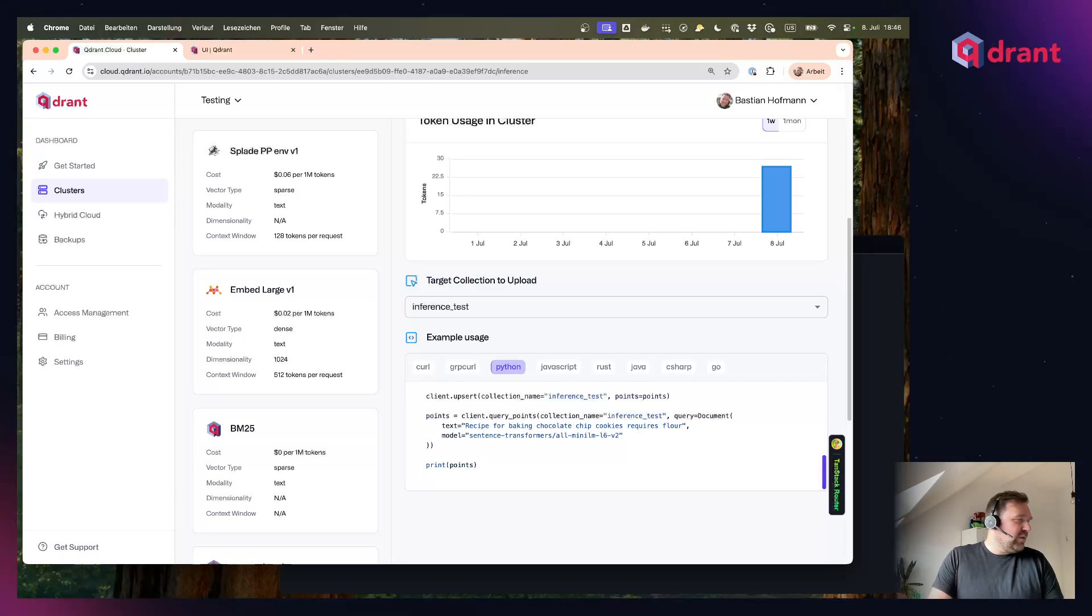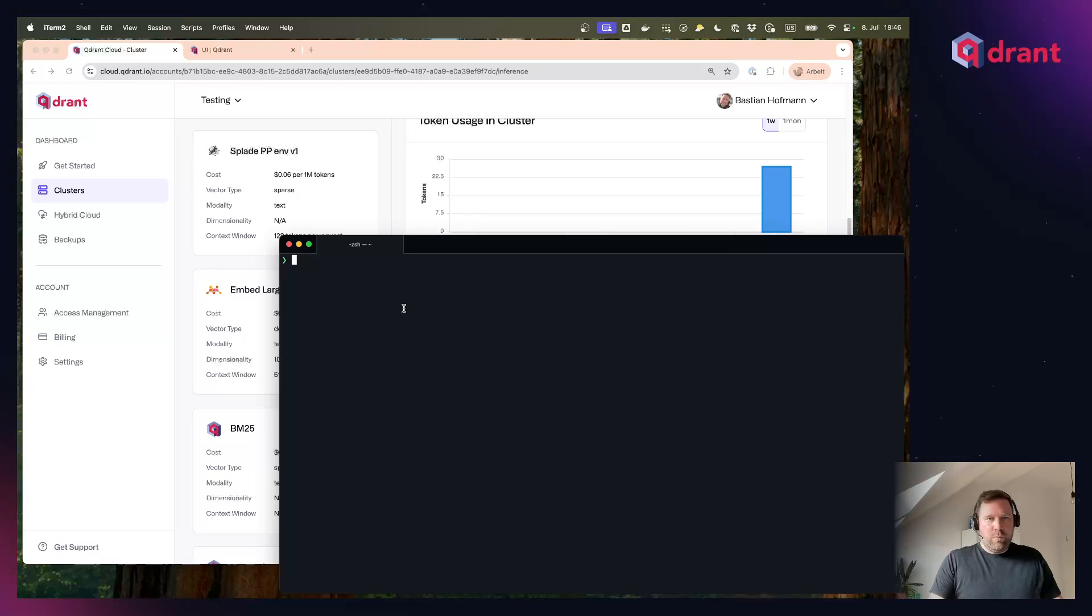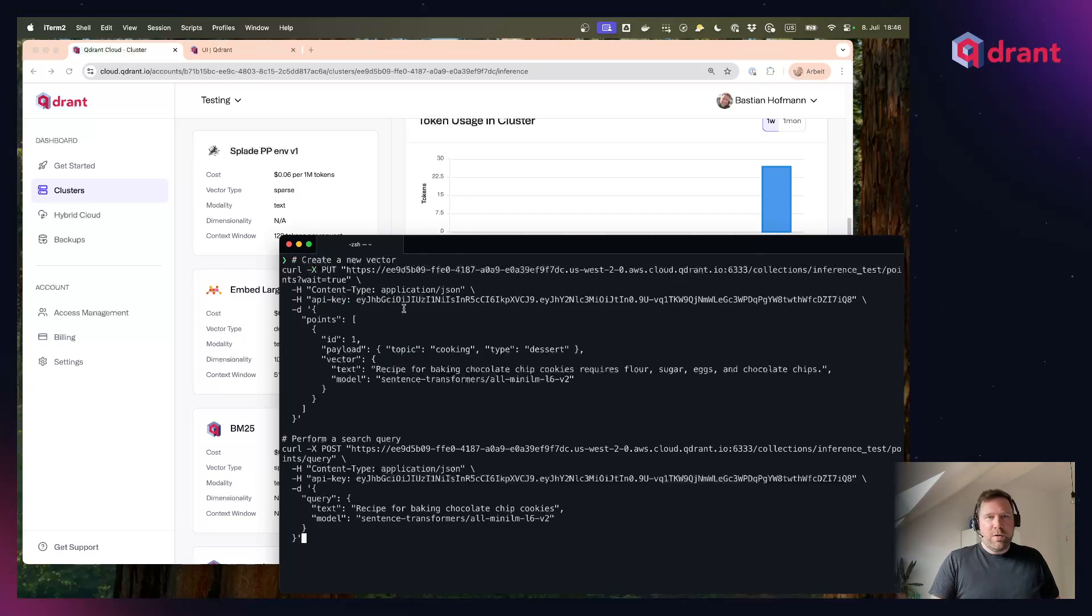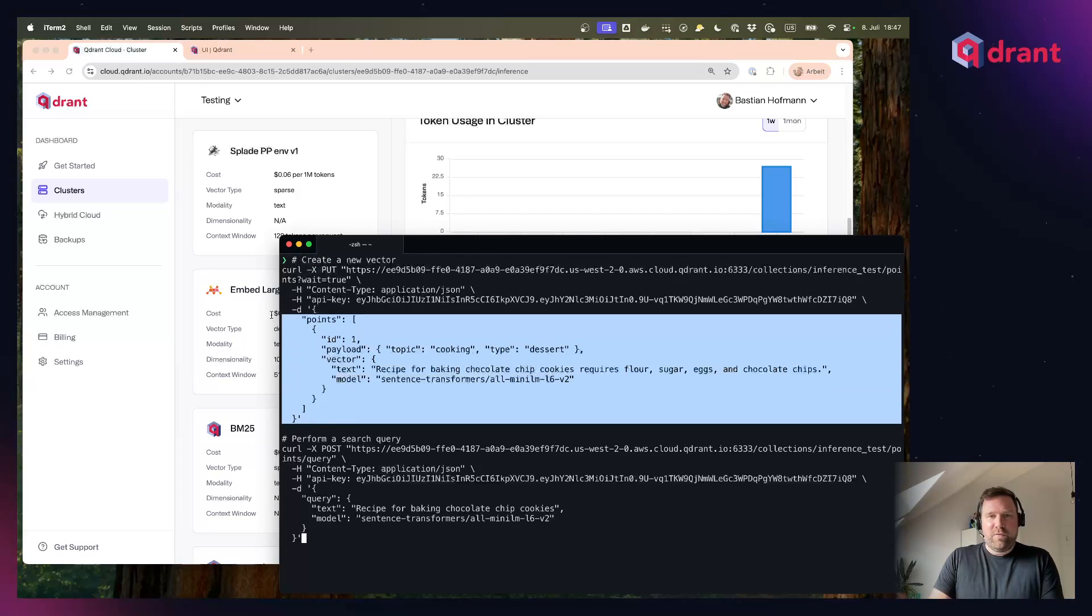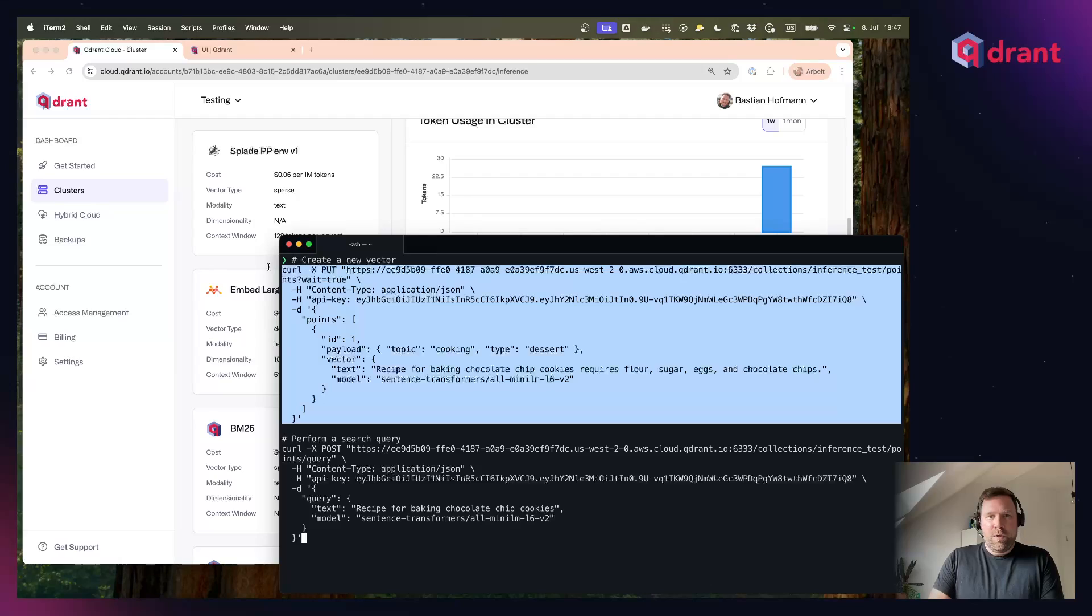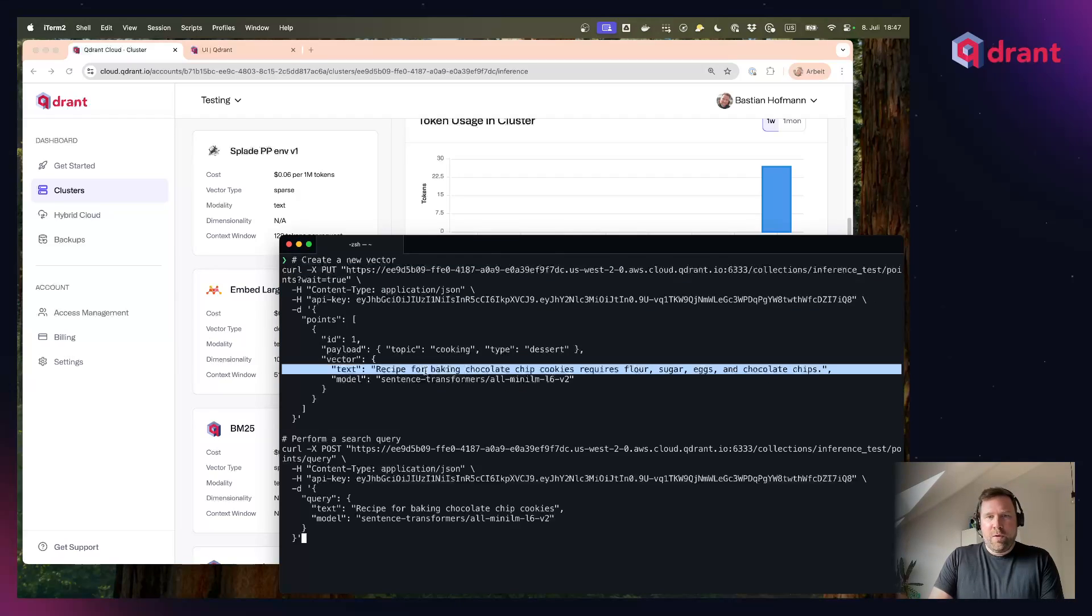So let's try this out. I have a terminal here and I chose a curl example. The first request is a request to insert a new point inside of my new collection with some text that I want to create a vector out of, and I also want to add some payload.